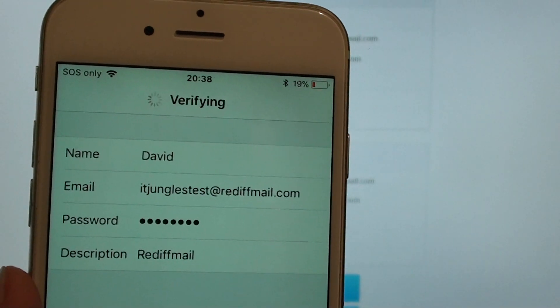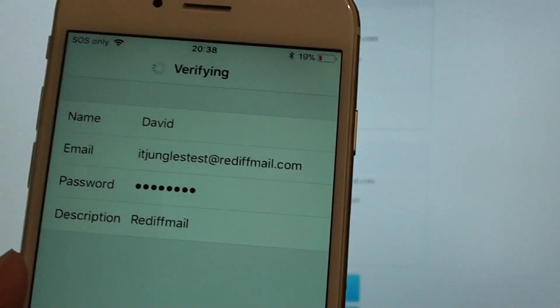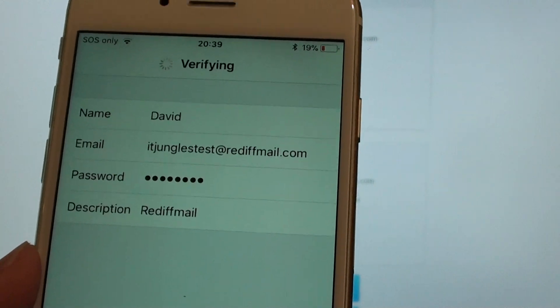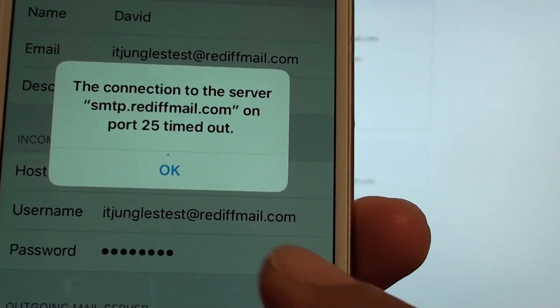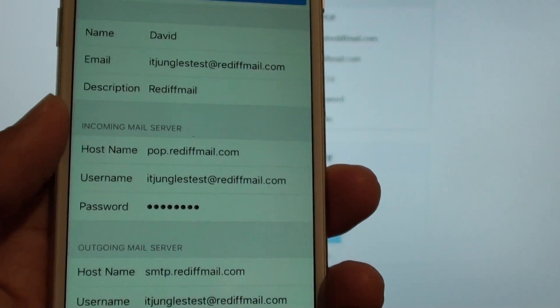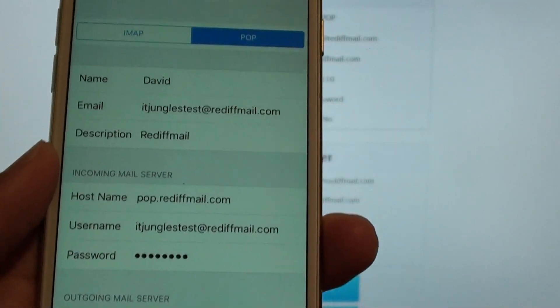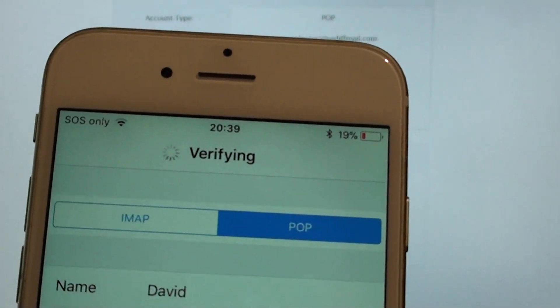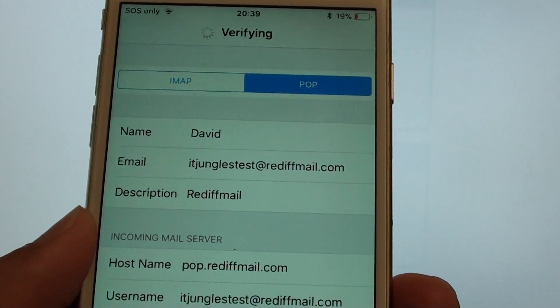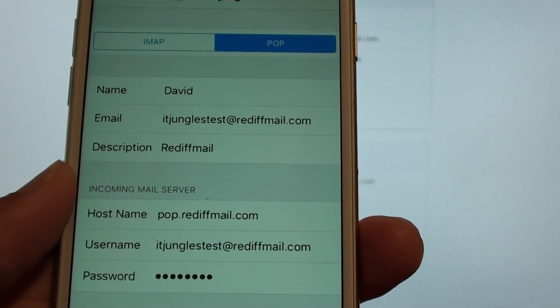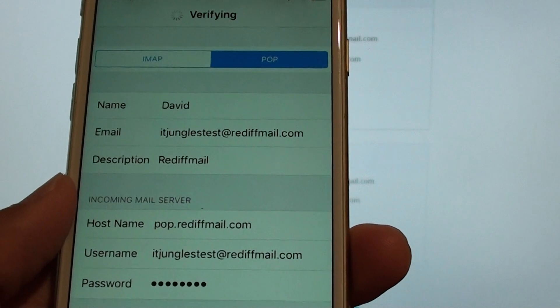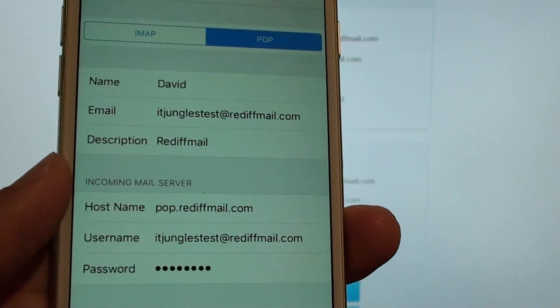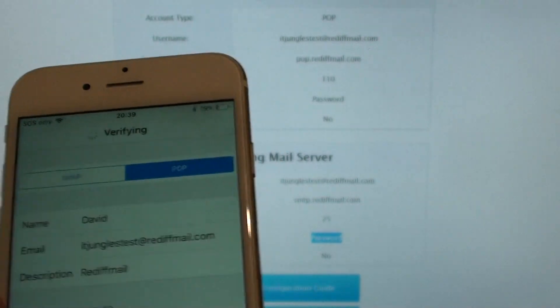So it said looking up for account, verifying. So we just wait. And then just at this point, just tap on okay. And here, tap on save. So it said verifying the account.